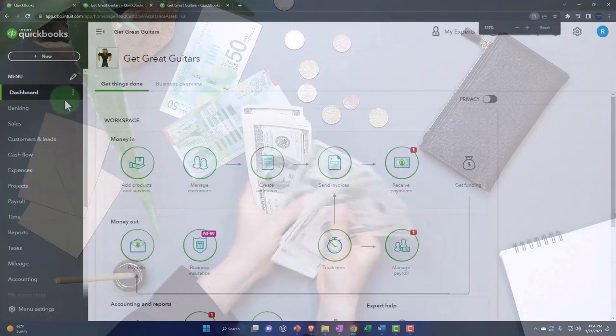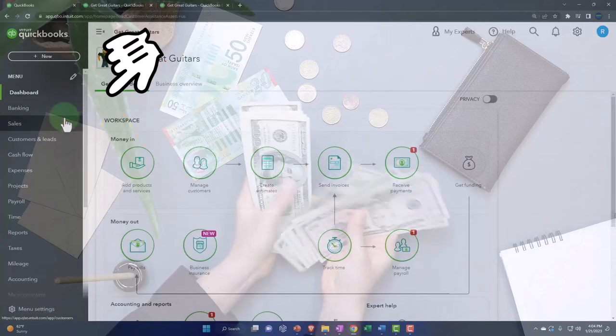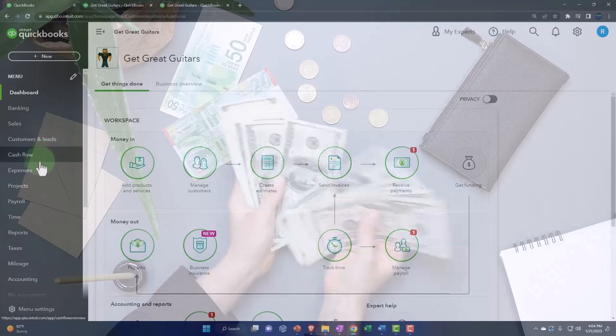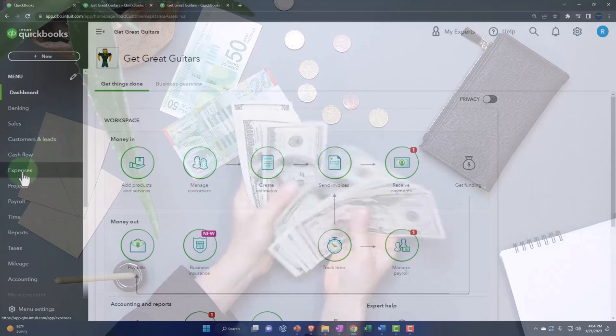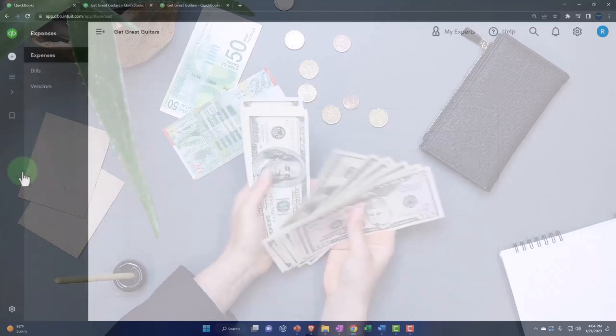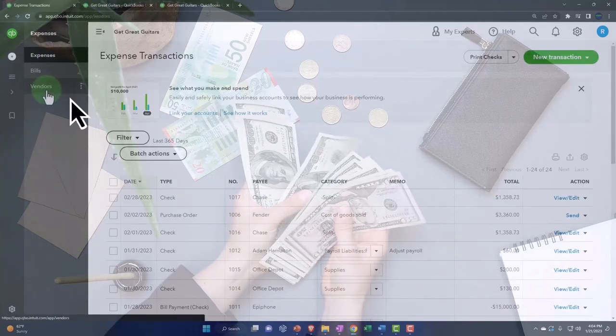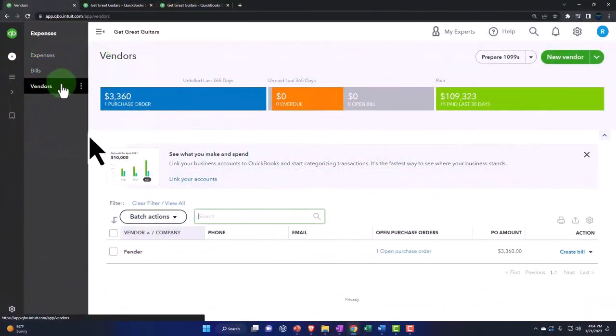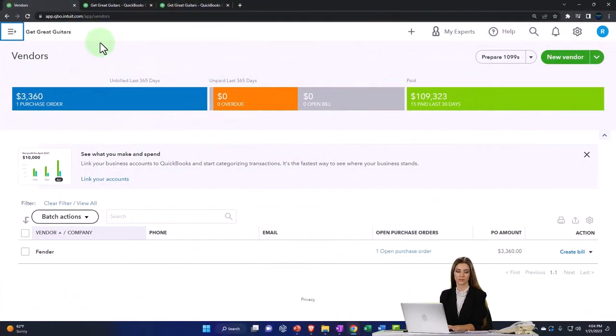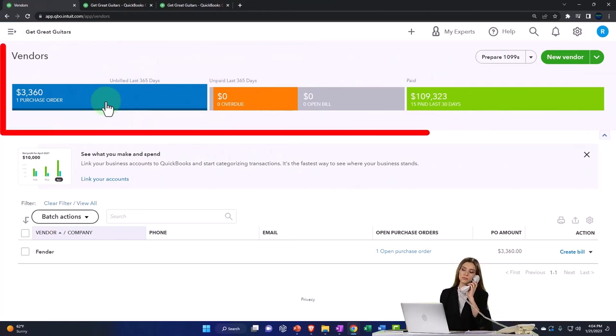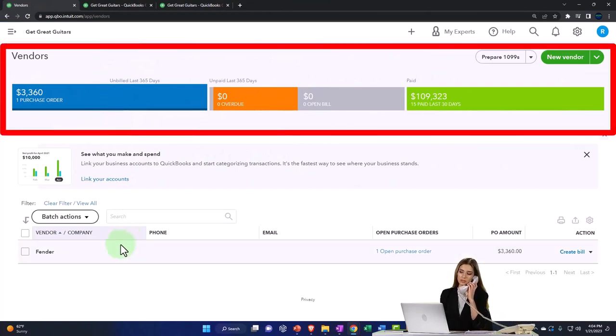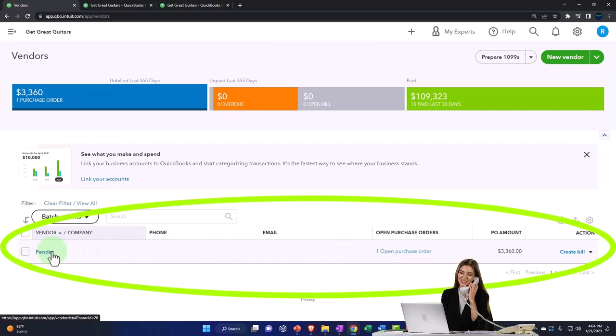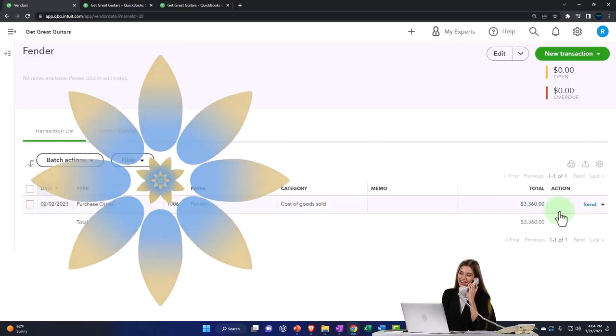A quick recap on where the purchase orders are at. If we were to try to pay them, purchase orders are going to be in the expenses area. We can look at it by vendor. If I go to the vendors, they've got this nice little thing up top where it has the purchase order. If I select that one, it gives us the item or the vendor, which is Fender that has the purchase order.